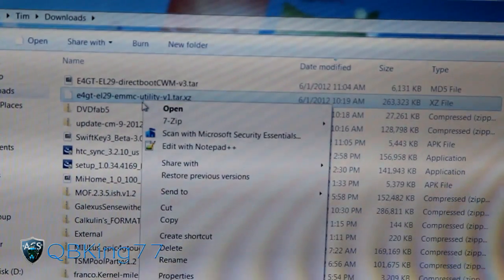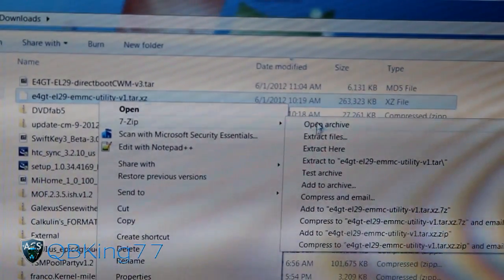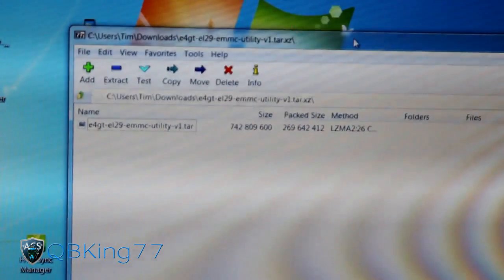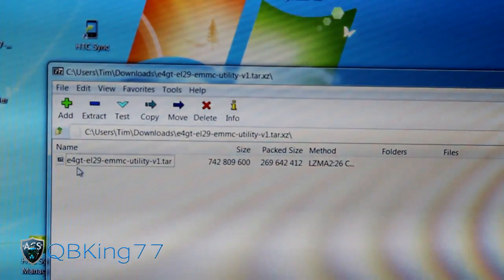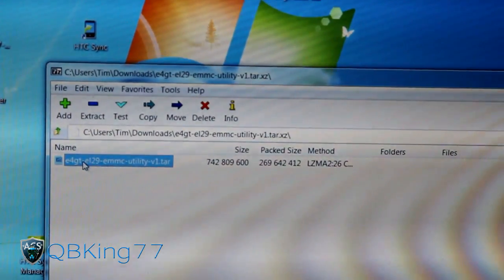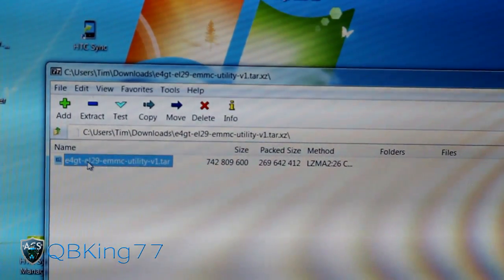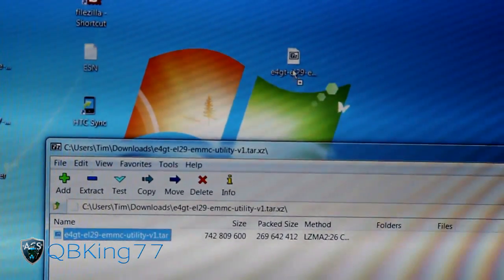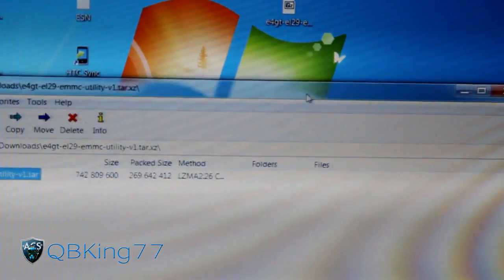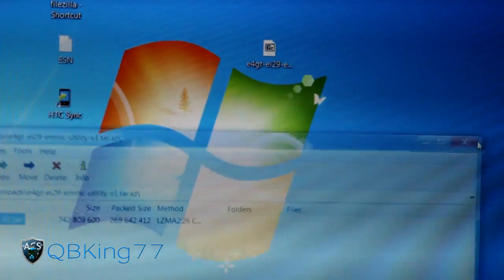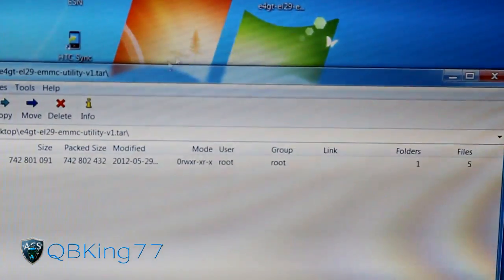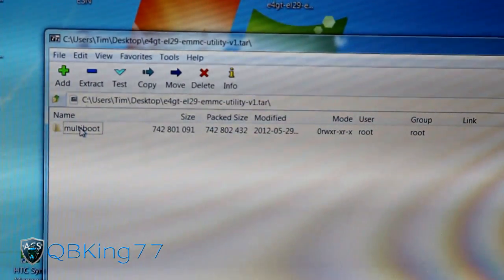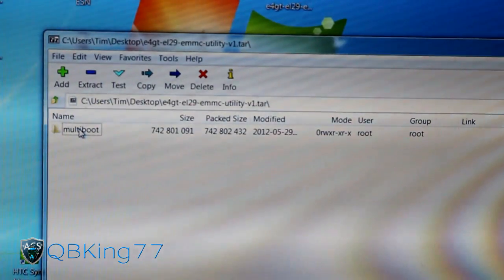Right-click the downloaded file, select 7-Zip, then hit Open Archive. Once you open the archive, 7-Zip will open and inside you will see a TAR file. You're going to need to extract it — click and drag it out. I recommend putting it on your desktop. Once extracted, you can double-click on it and 7-Zip will open it back up. Inside that TAR file you'll see a multi-boot folder.